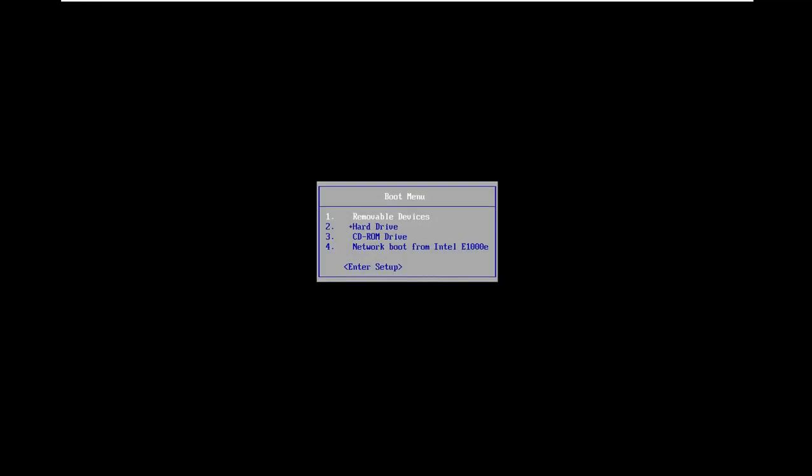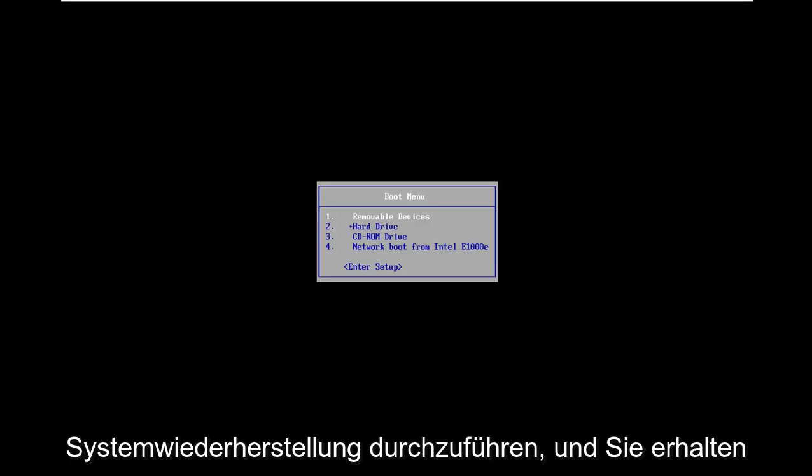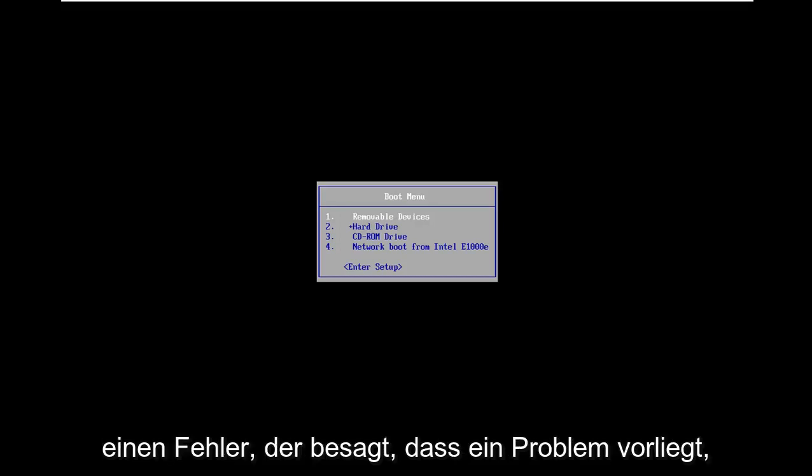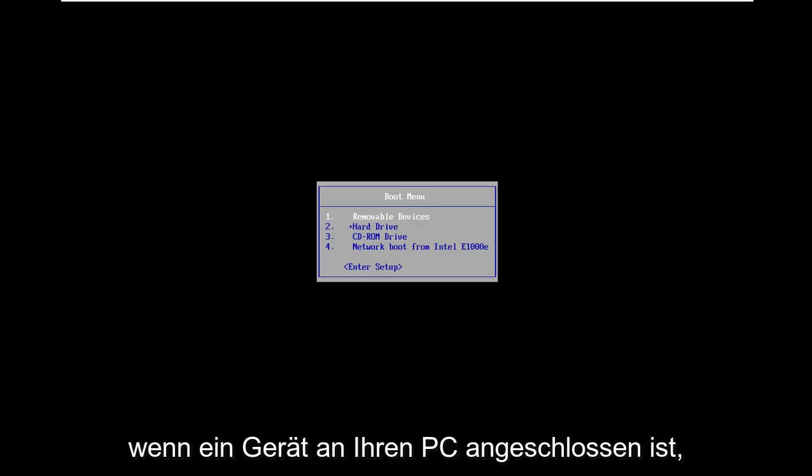In today's tutorial I'm going to show you guys how to resolve the 0xC0000E9 error you're coming across on your Windows computer. It might come up when you're trying to do a system restore recovery and you're coming up with an error that says there was a problem with a device connected to your PC.